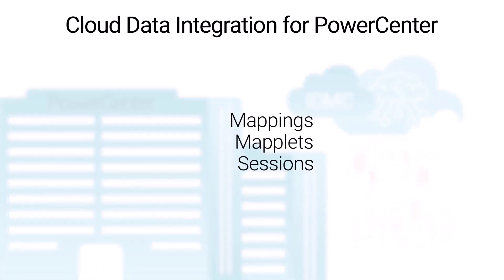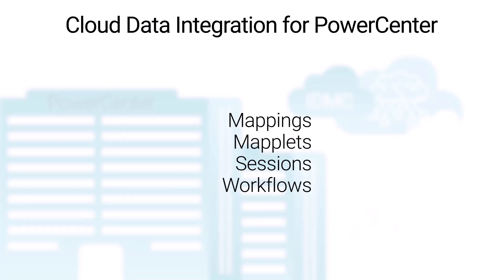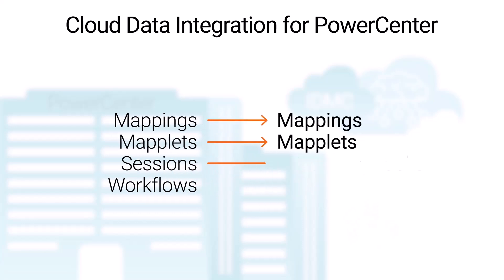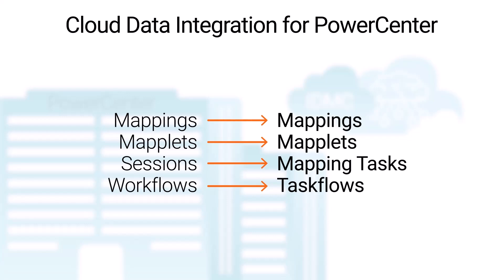With CDIPC, you can convert PowerCenter assets such as mappings, maplets, sessions, and workflows to cloud data integration mappings, maplets, mapping tasks, and task flows.